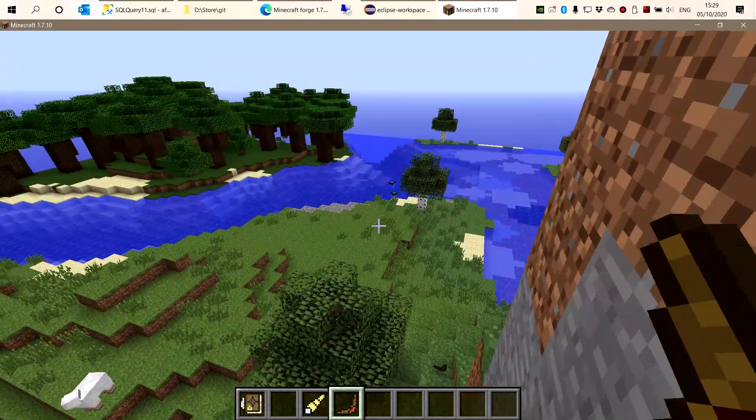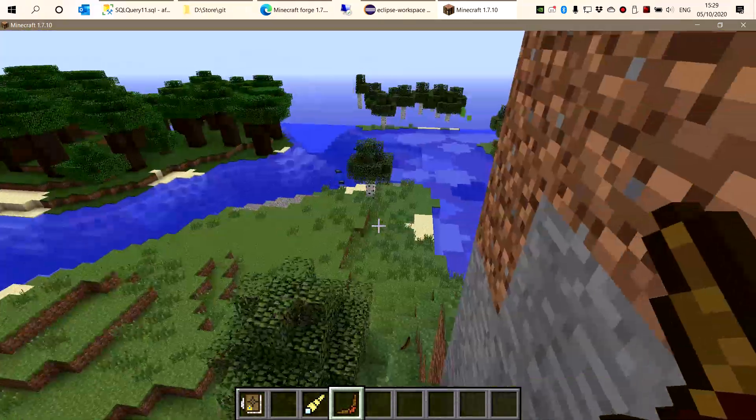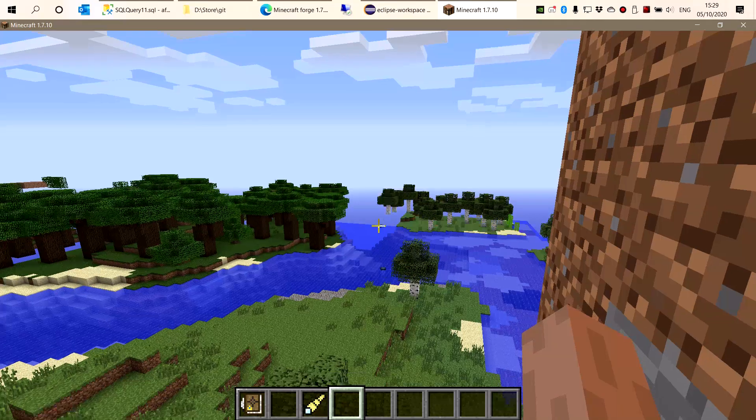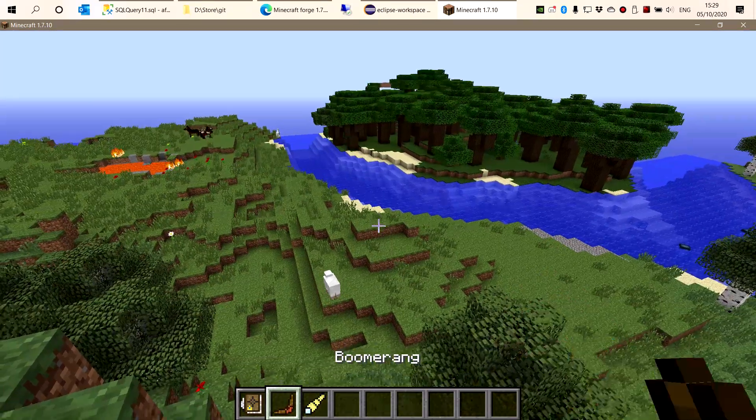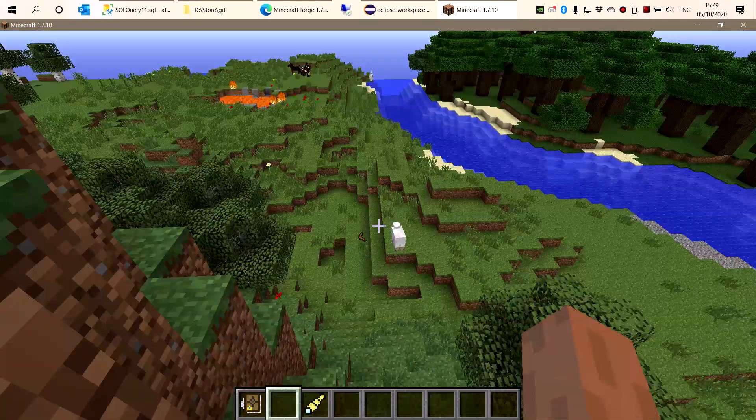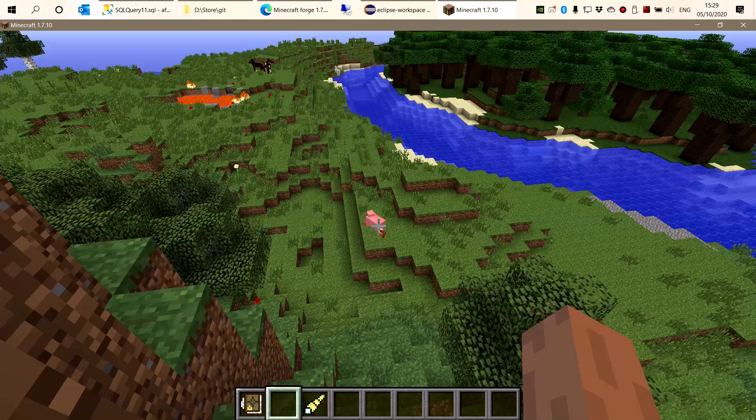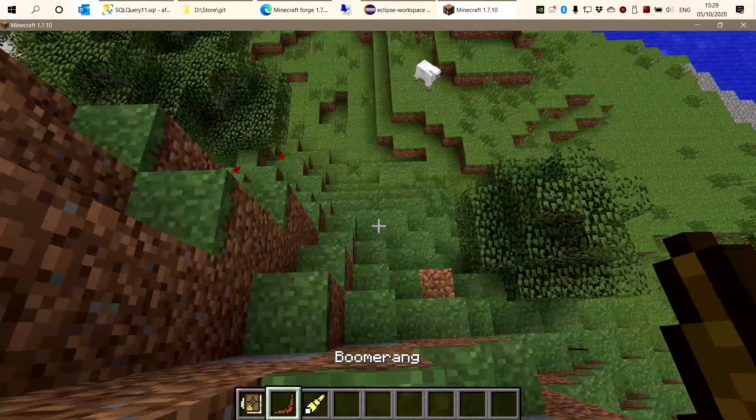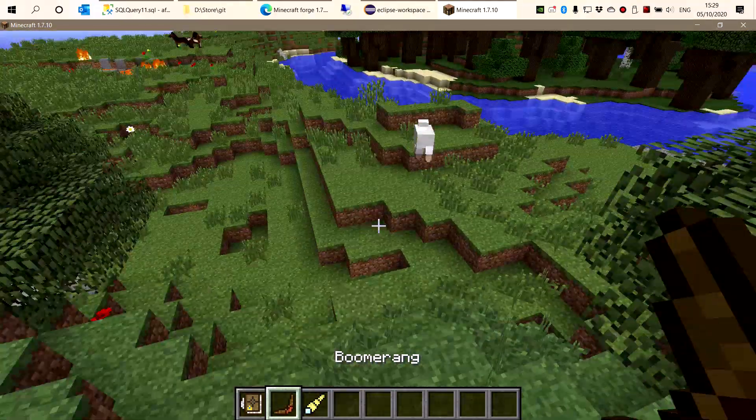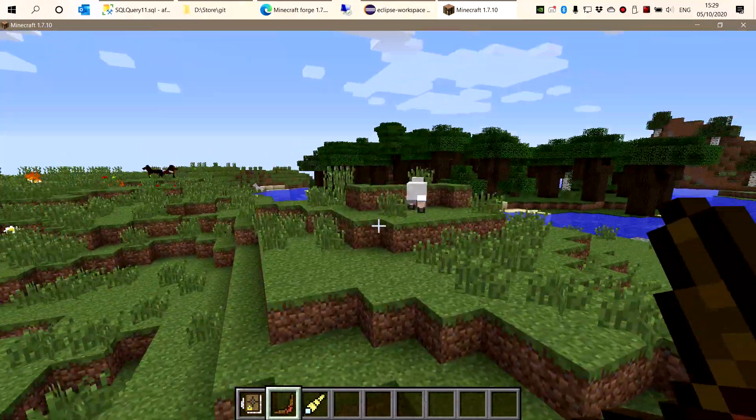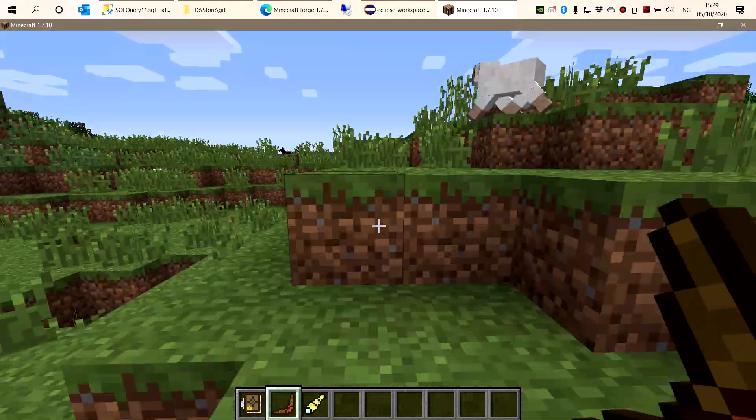You can see if we throw the boomerang, that's how it works. Let's see, I can hit that sheep there. It also picks up items.